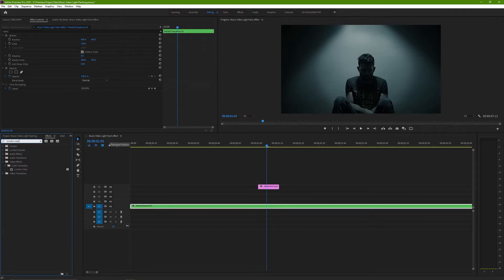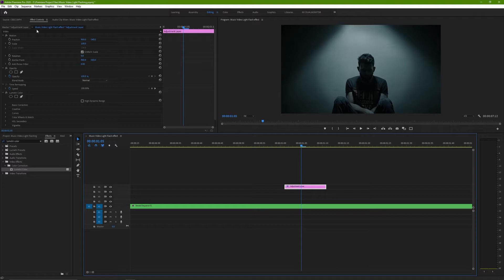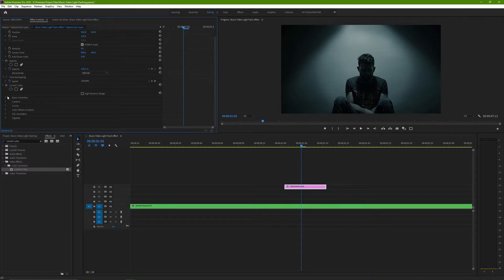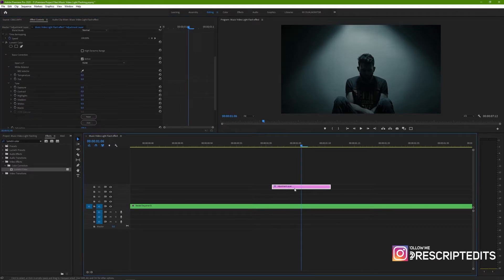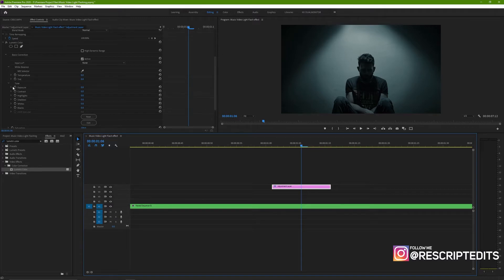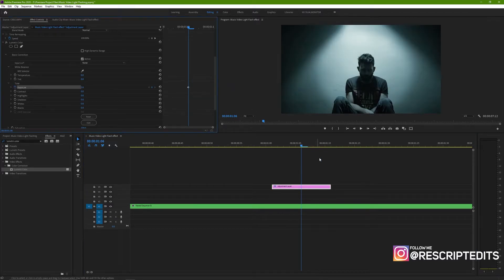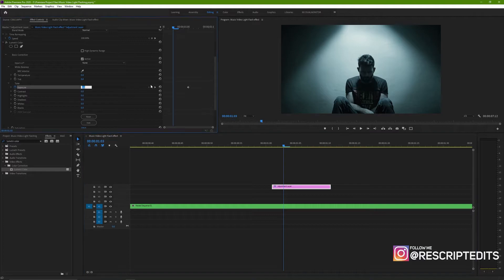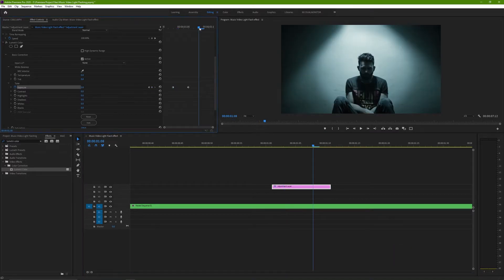First, apply Lumetri Color to the adjustment layer. Move to the middle of the adjustment layer and open the Basic Corrections dropdown menu and click on the stopwatch button. Adjust the exposure value according to your wish. I'll put it somewhere like 2. Then move a few frames back and change the value to 0.